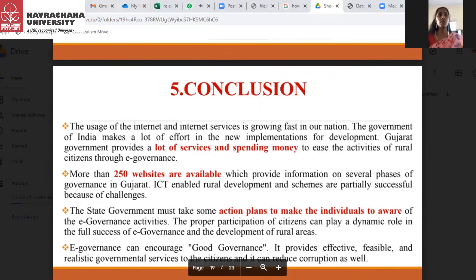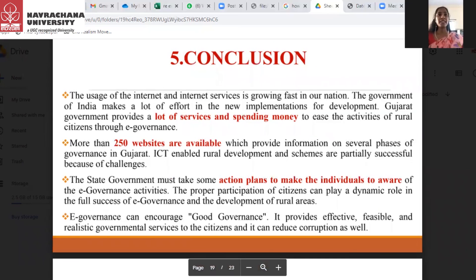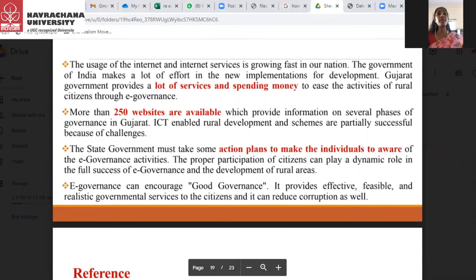In conclusion, the usage of the internet and internet services is growing fast in our nation. The Government of India makes a lot of effort in new implementations for development. The Gujarat government provides a lot of services and spends money to ease the activities of rural citizens through e-governance. The implementation of e-governance in Gujarat is largely successful, with more than 250 websites providing information on several phases of government in Gujarat. ICT-enabled rural development schemes are partially successful because of challenges. The state government must take action plans to make individuals aware of e-governance activities. Proper participation of citizens can play a dynamic role in the full success of e-governance and development of rural areas. E-governance can encourage good governance, providing effective, feasible, and realistic government services to citizens while reducing corruption.